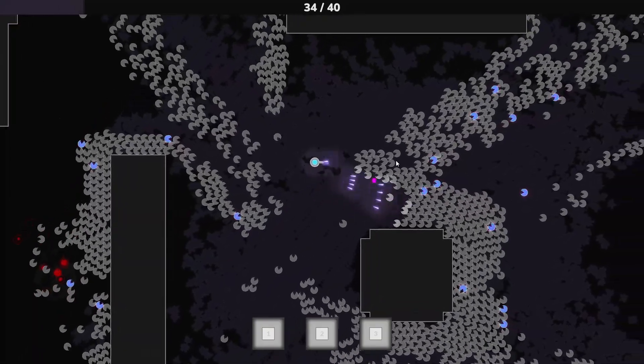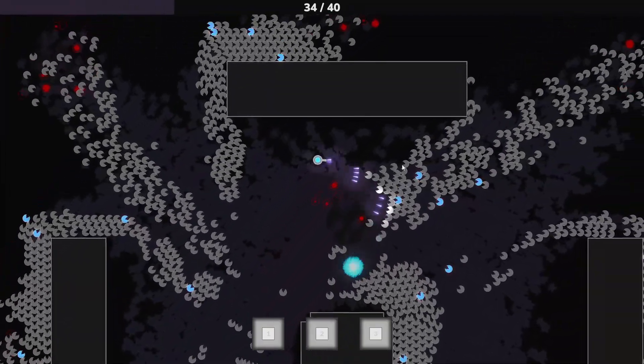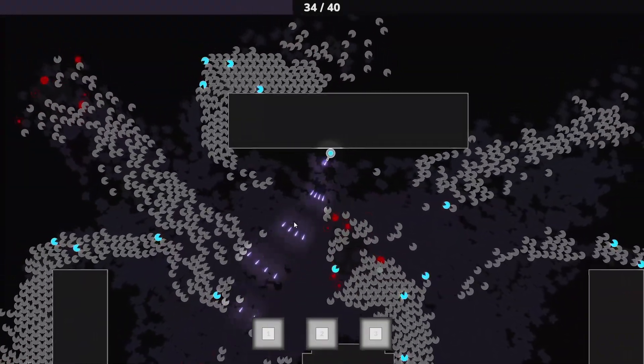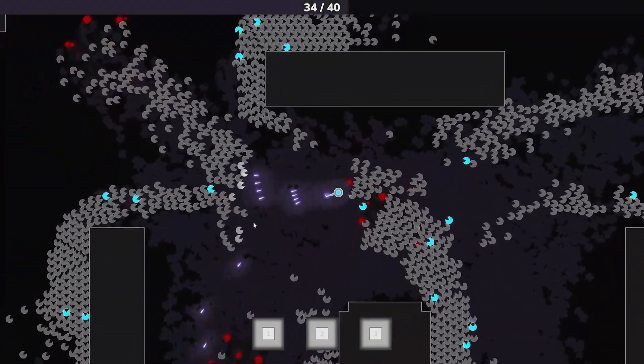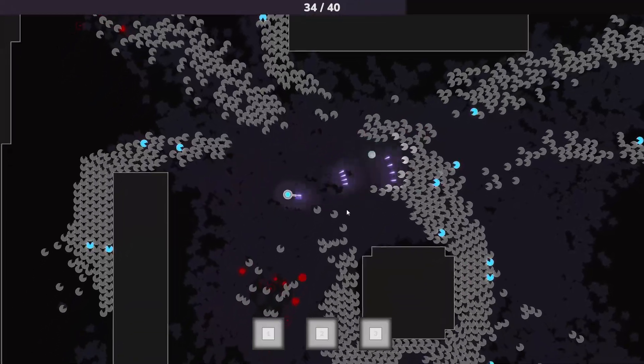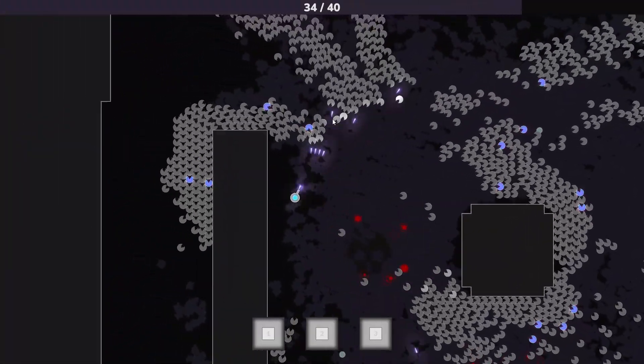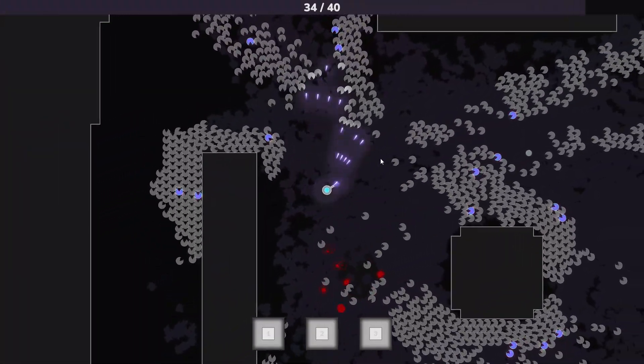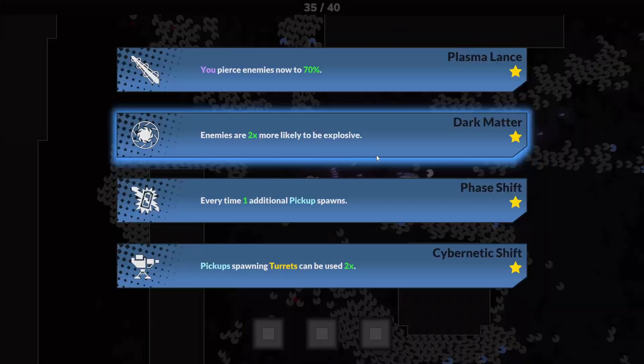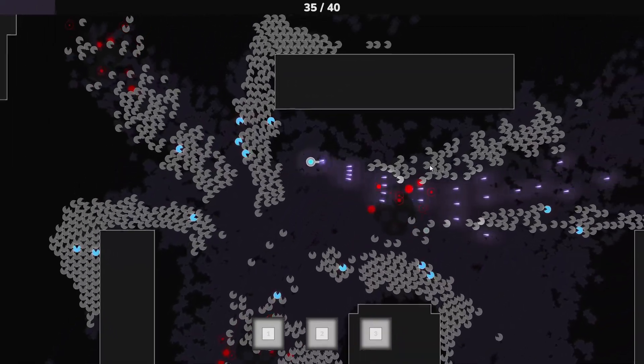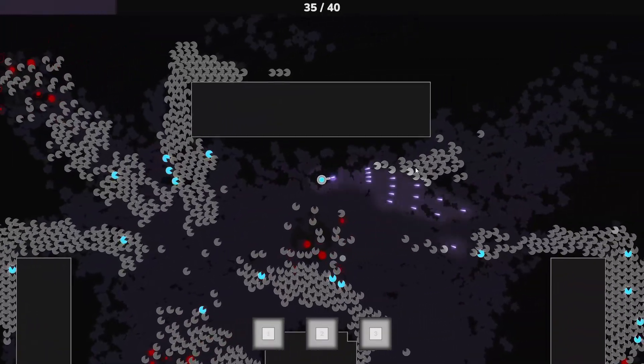And this is what it looks like today. Looking forward now, there is still a lot to do. Most importantly, I want to implement permanent upgrades you can unlock between runs. This is probably the last big system that is still missing.